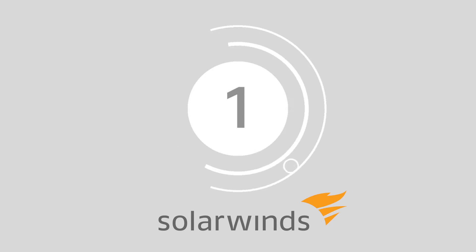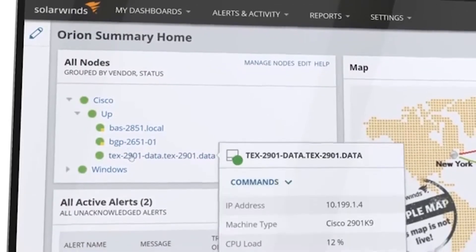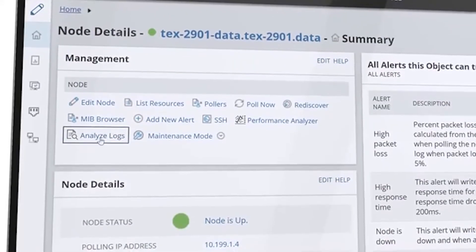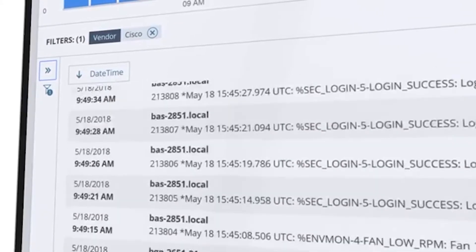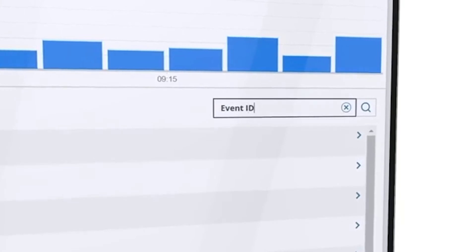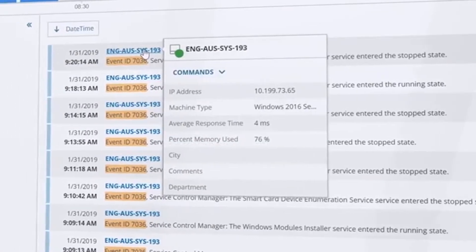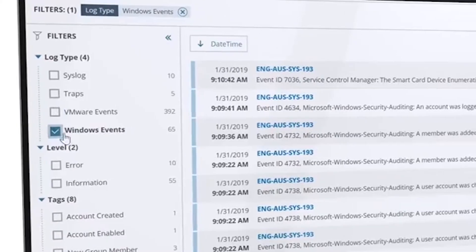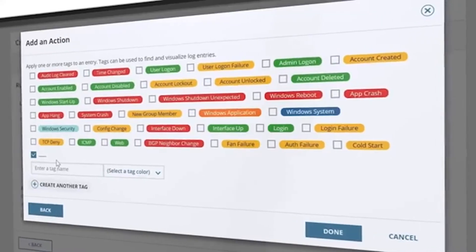At number 1 we have SolarWinds Log Analyzer. SolarWinds Log Analyzer is a comprehensive log analysis and management tool created to integrate fully with the Orion platform. With access to real-time log collection, visualization, and analysis, you can easily refine your log information and gain deeper insights into your operations.